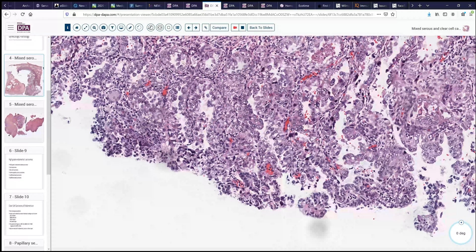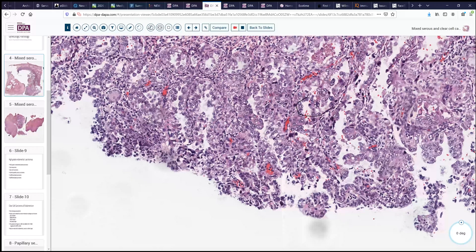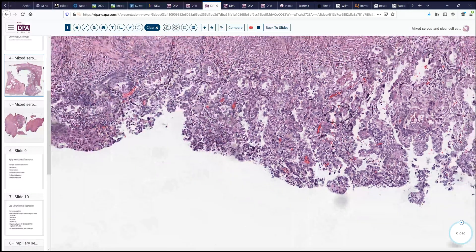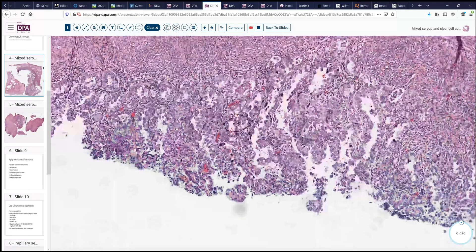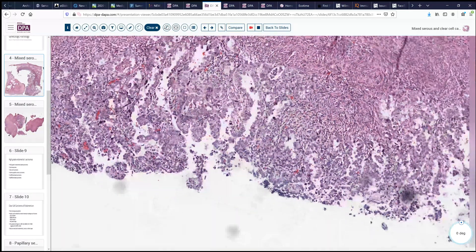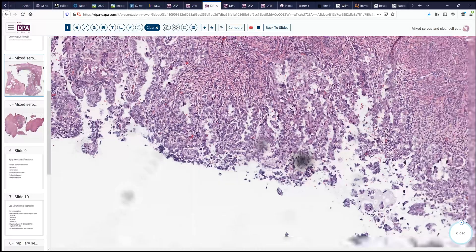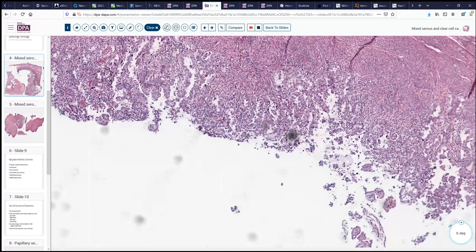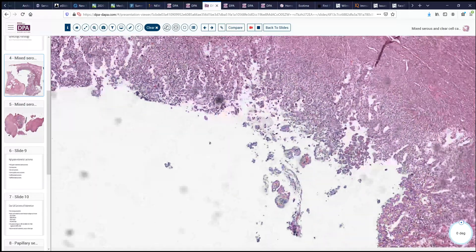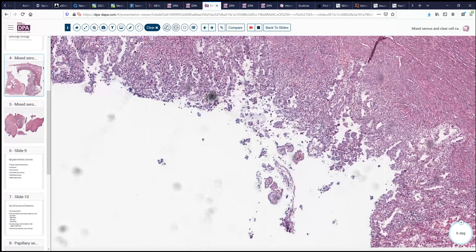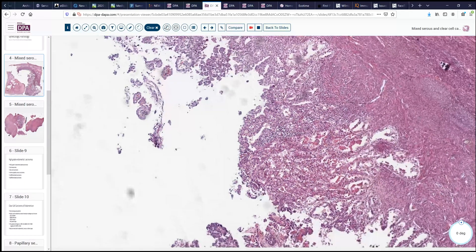Here we see a very nice atypical mitotic figure, and so that becomes a concern that this is certainly a high-grade neoplasm. Looking a little further, we see this papillary architecture suggesting serous-type differentiation.